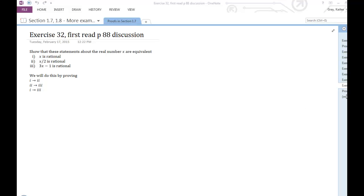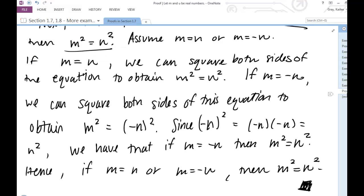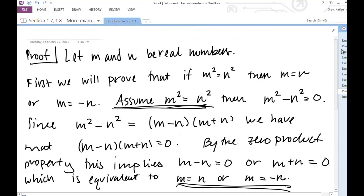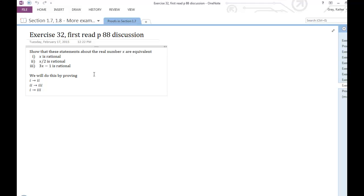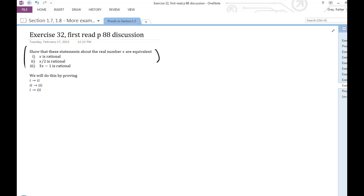You should have watched the video where I was proving an if-and-only-if statement. An if-and-only-if statement involves two statements connected by if-and-only-if. In this particular problem, we have three statements, and what we're trying to do is show that if I choose any two of these, I have a bunch of if-and-only-if statements. So I've labeled these three statements 1, 2, and 3.